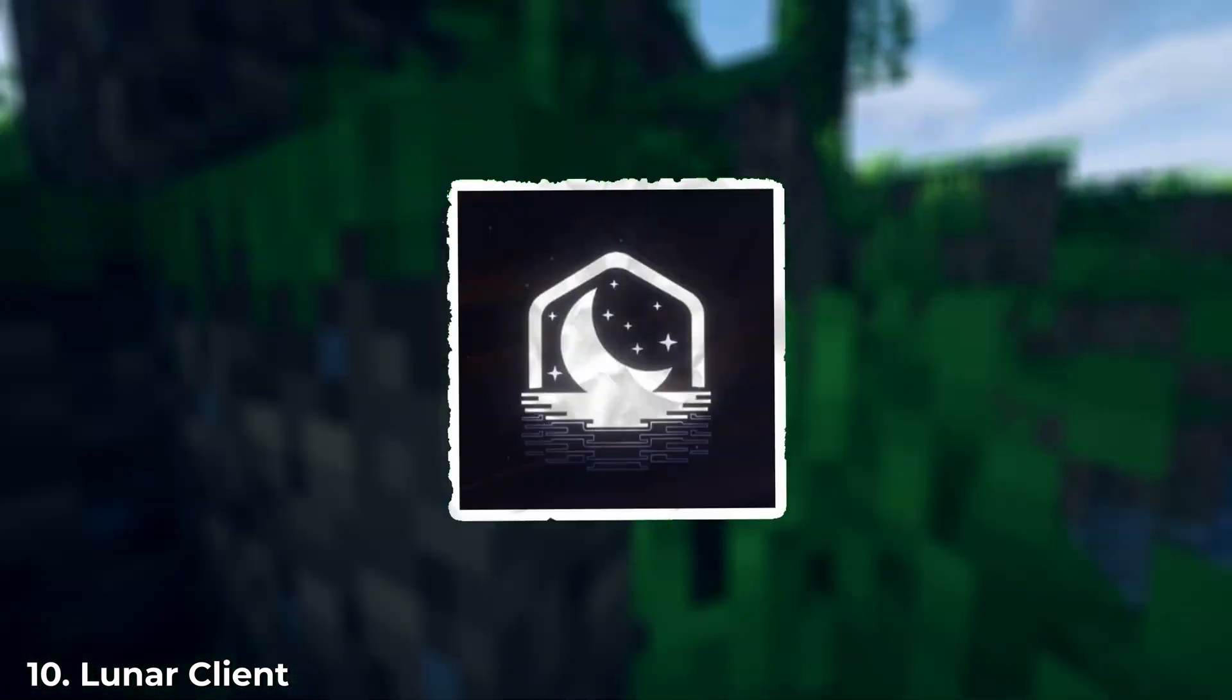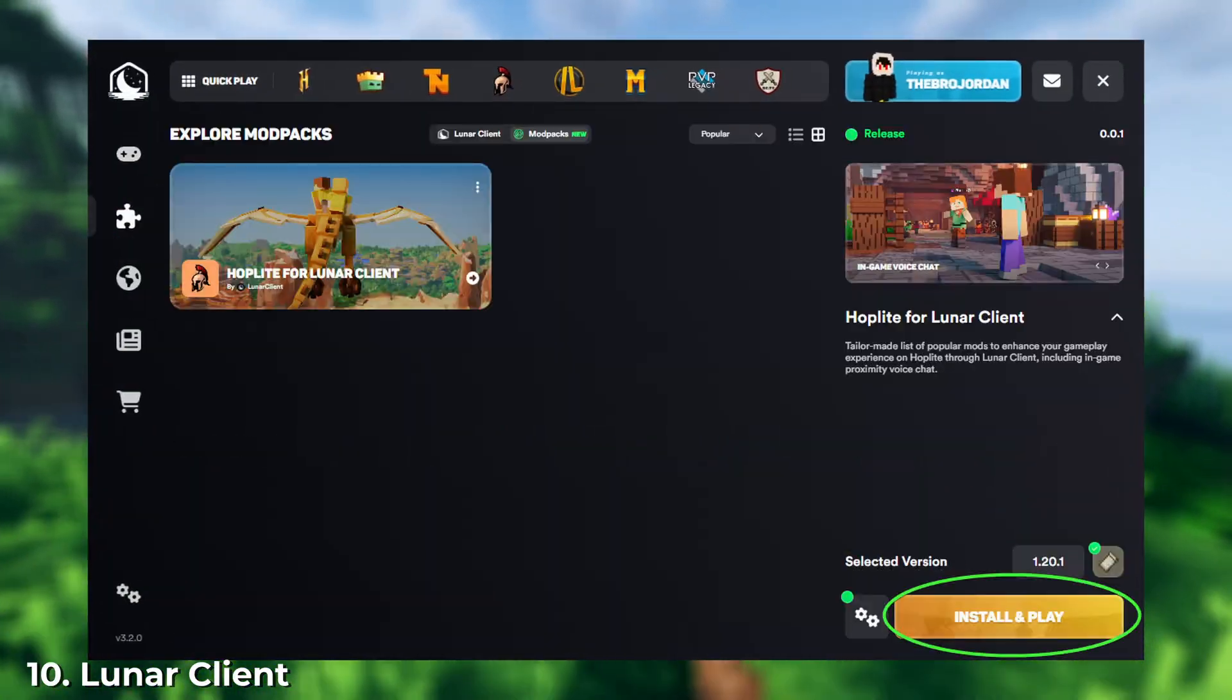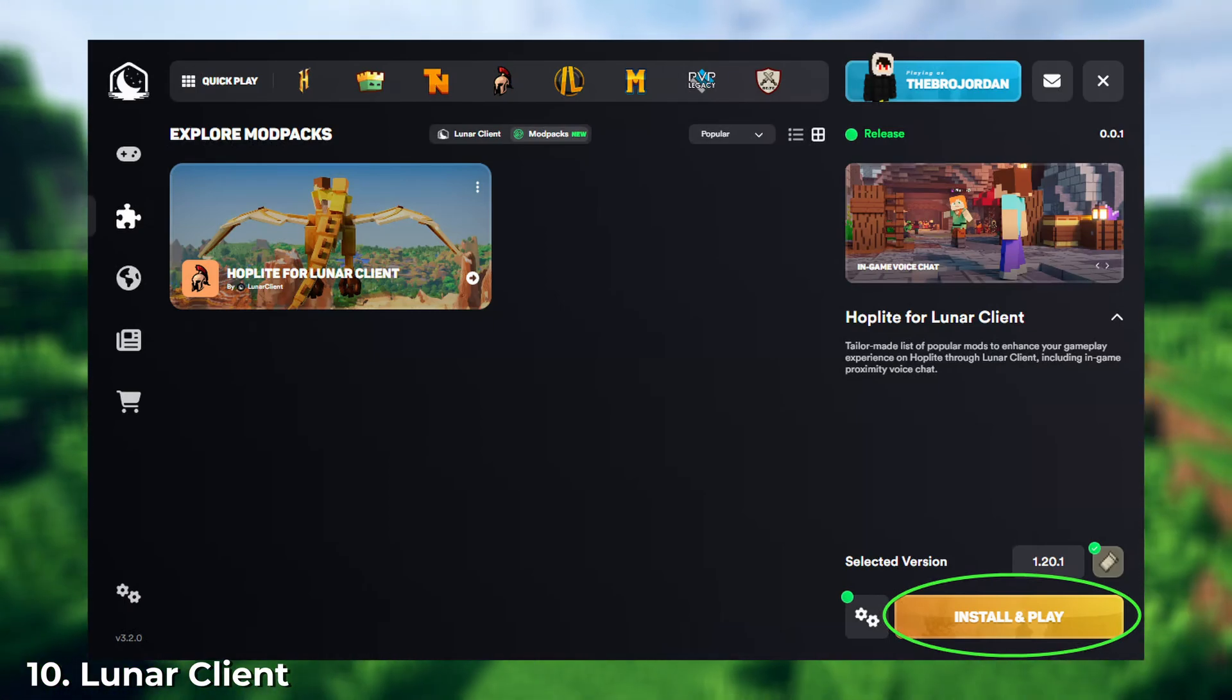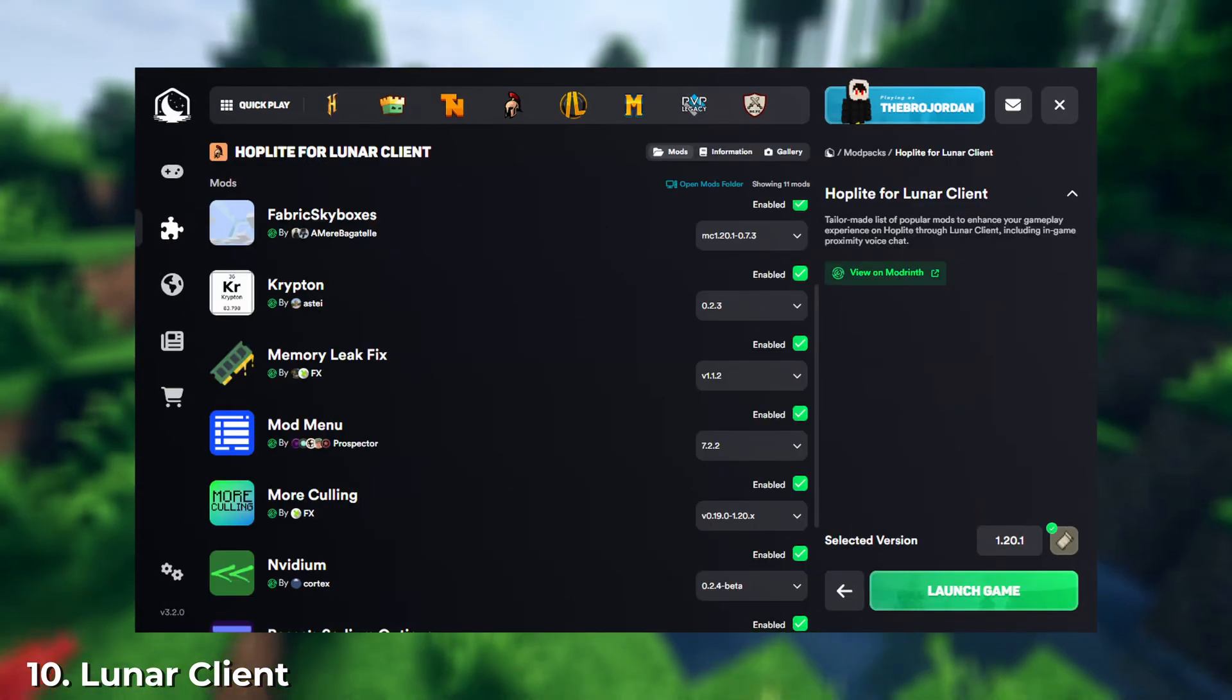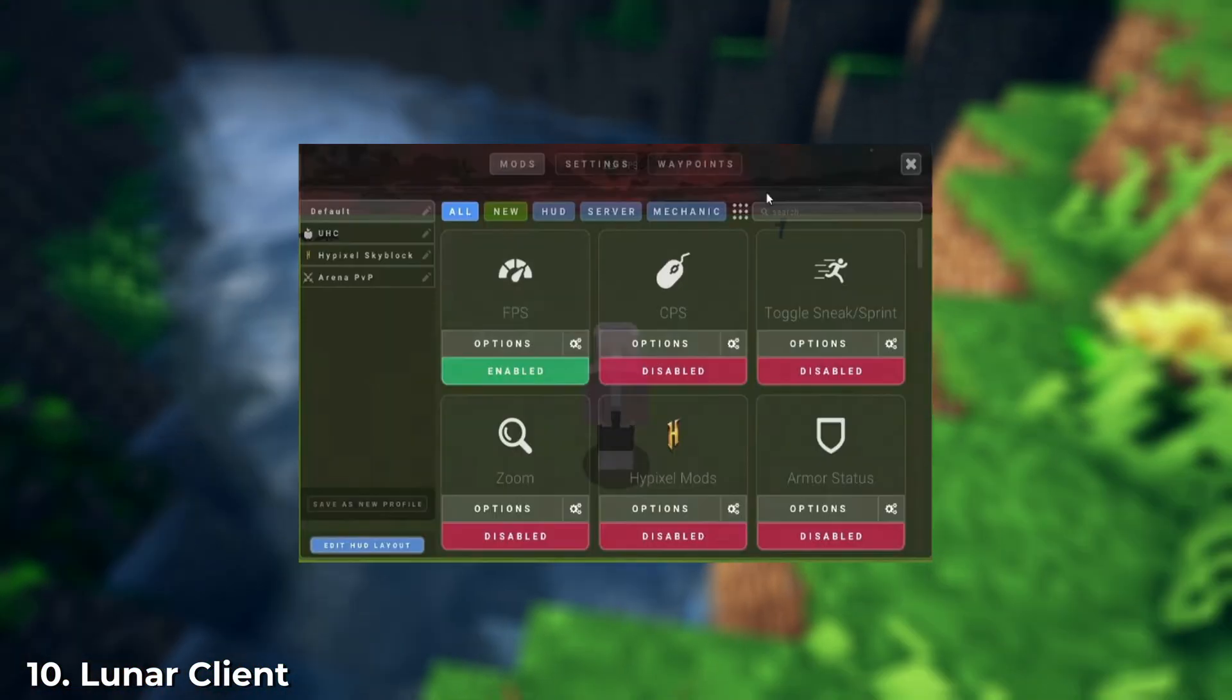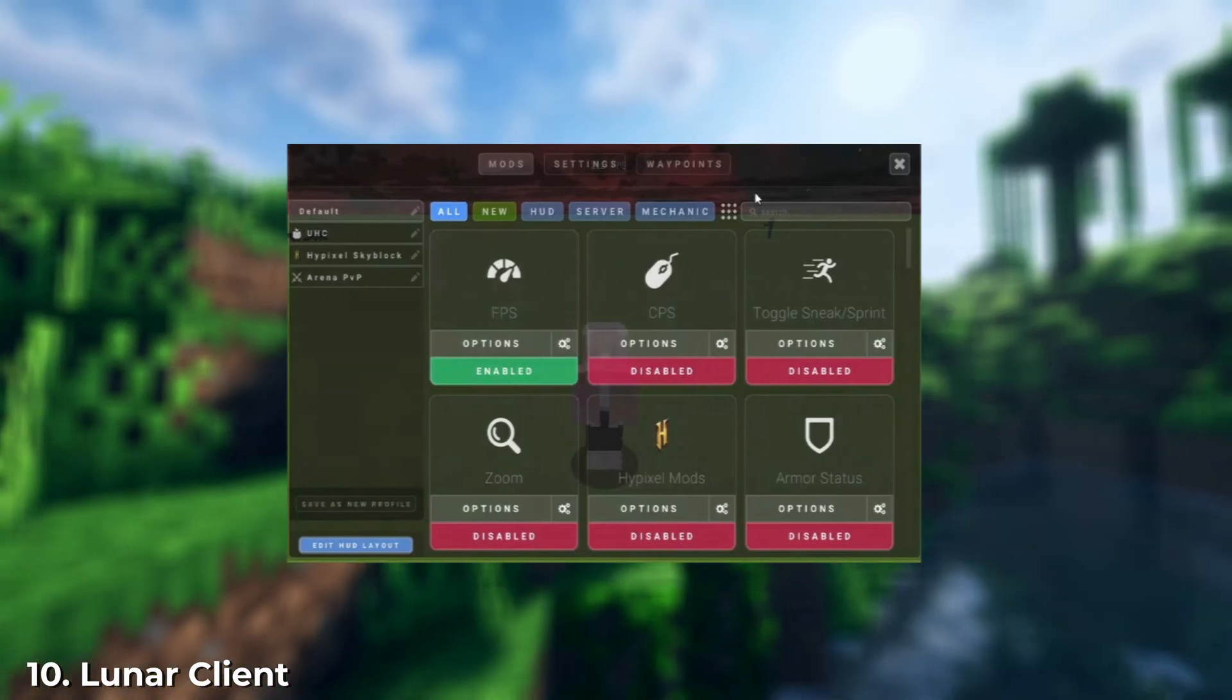Lunar Client is the main competitor of Badline. It offers fewer mods compared to Badline, but has equally good optimization. It's frequently updated, with new features constantly being added. In my opinion, the best feature of Lunar Client is Hosted Worlds.